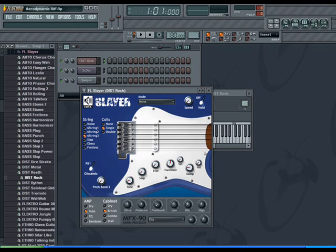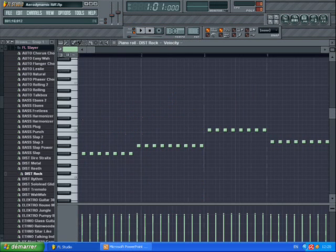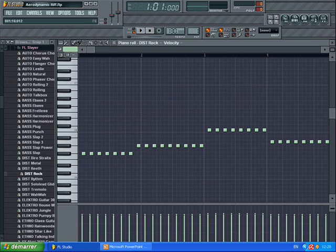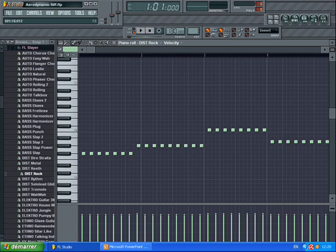The first step that you have to do when you open up your FL Studio is open up the FL Slayer and use the Dist Rock. I believe it's for Distorted Rock or whatever. Then, the main thing that you have to know, the only thing that changes in your way through the riff is the slap notes. The slap notes are the very little notes that you see here that you have to put in every two squares. I don't know how to say it in musician's terms, but you see the screenshot right there. It helps you a lot.